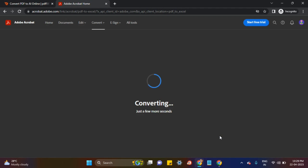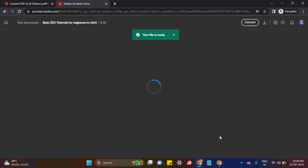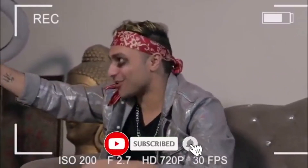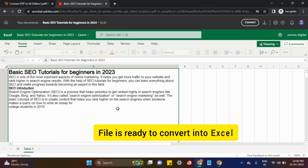It's still converting — it takes a moment. Just one minute and you can see your PDF has been converted into Excel. So I'll share this. It was my PDF file, and now I've converted it into Excel.